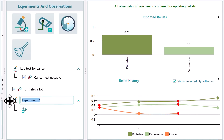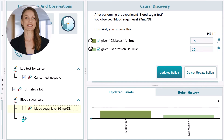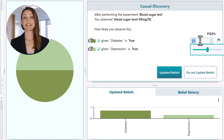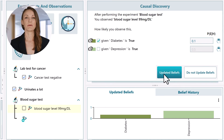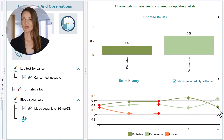Once you've received the blood sugar test results, say you found the sugar level at 99 mg/dL. Record the observation. Now check the causal discovery panel. You have questions to answer again for this new observation. How likely are you to observe a blood sugar level of 99 mg/dL? Say that sugar level is actually normal and does not indicate diabetes. Say the chance of diabetes based on this observation is 10%. Uncheck this box as depression has no relationship with this blood sugar test. Now click update beliefs. You'll see that the most likely hypothesis is depression — not diabetes.